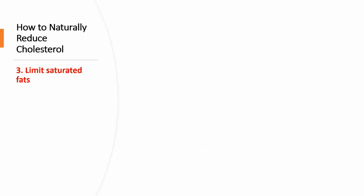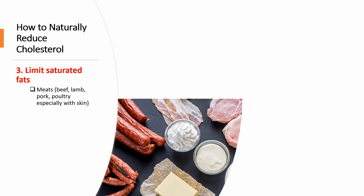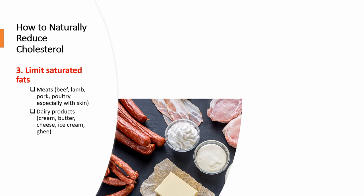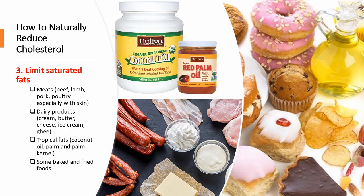The third tip is to limit saturated fat. Most people in the United States consume way too much saturated fat. Saturated fats are typically solid at room temperature. These fats occur naturally in many foods and most come from animal sources. So meats like beef, lamb, chicken, especially with skin, dairy products like cream, butter, cheese, ice cream, tropical fats like coconut oil and palm oil, and some baked and fried foods.